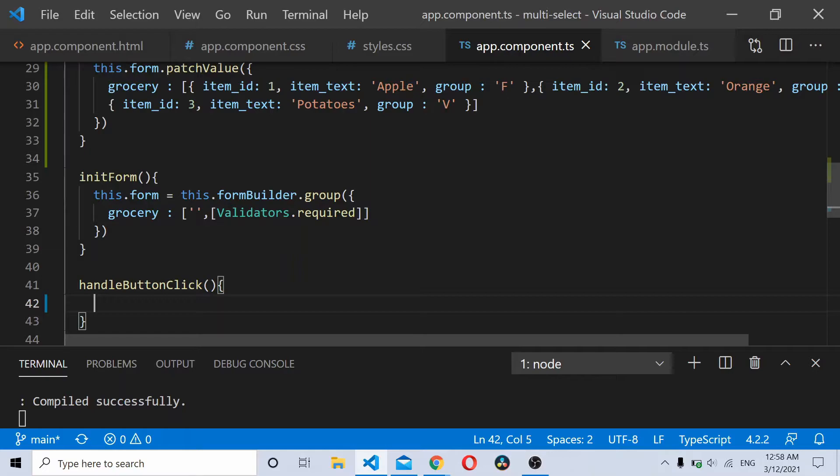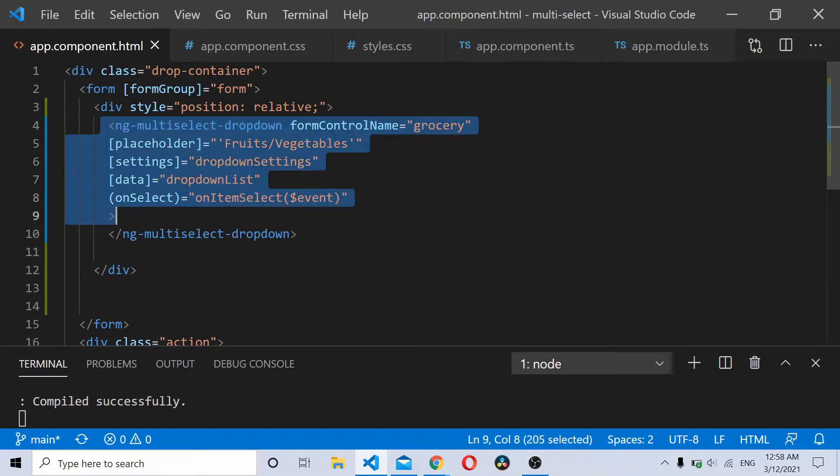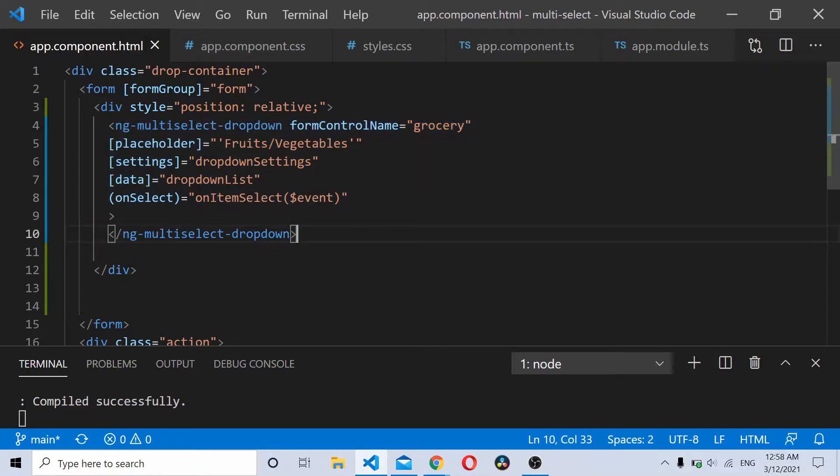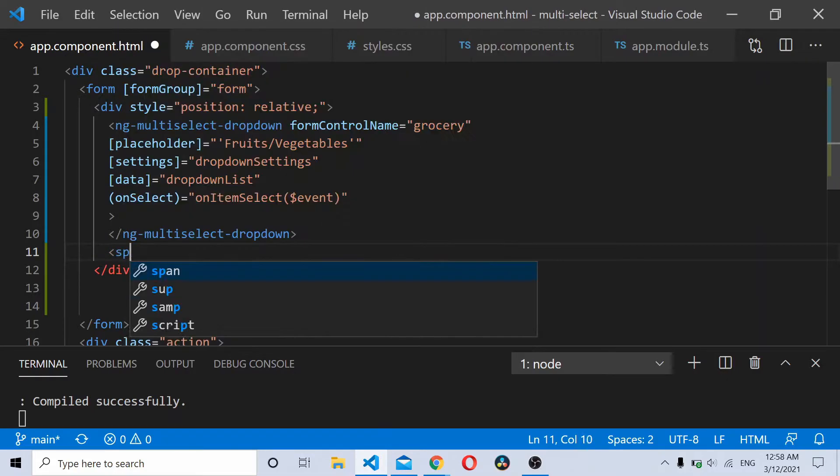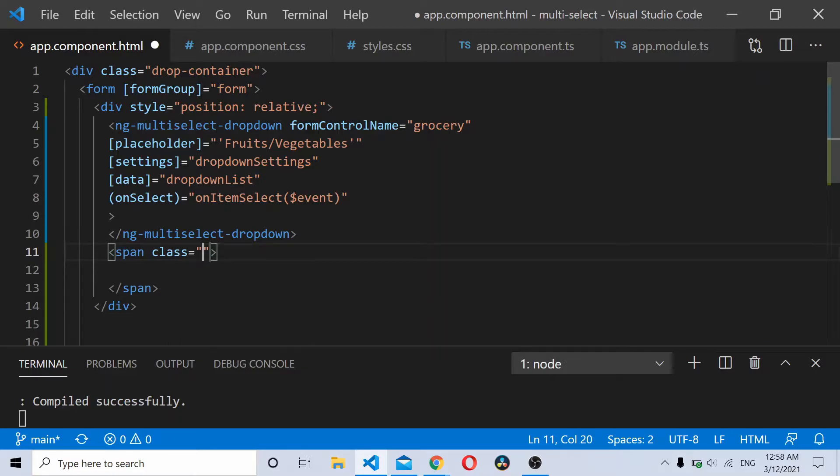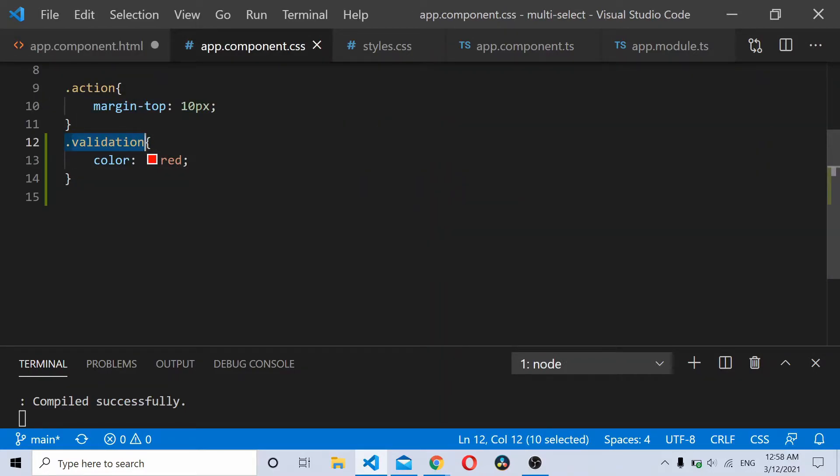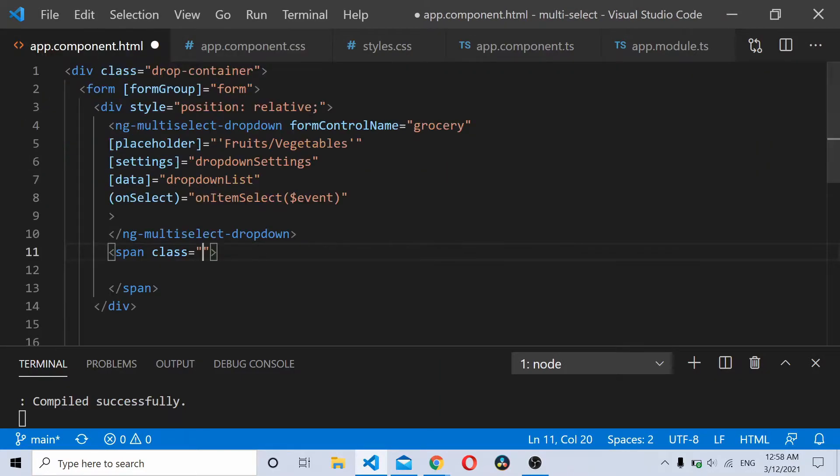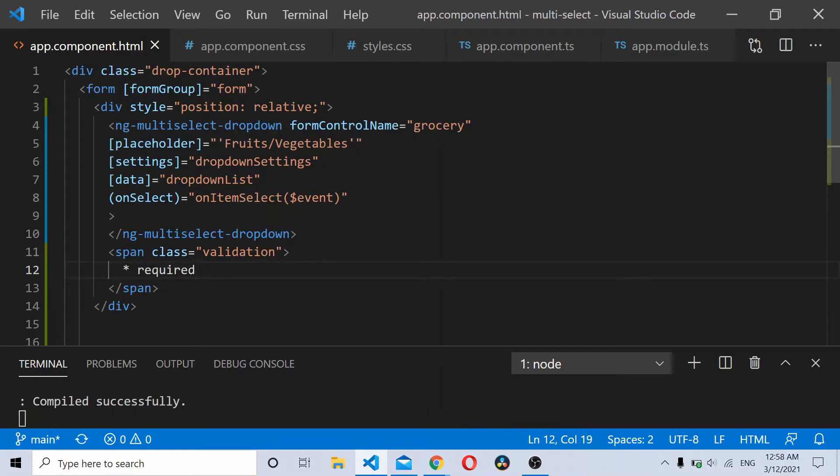Now for this tutorial we see how to validate this ng-select ng-multiselect dropdown. In order to validate this thing we'll add a span to show validation message. I'll just add a class to this thing called validation. This will show required.